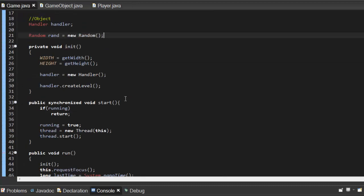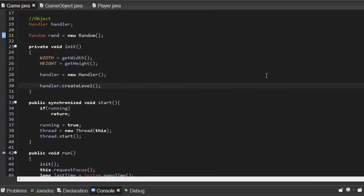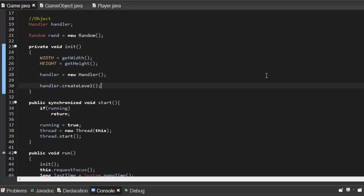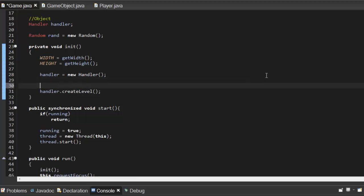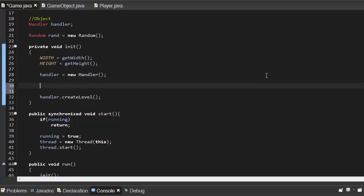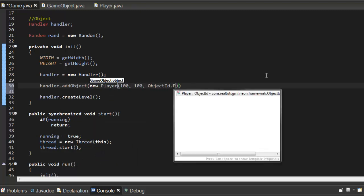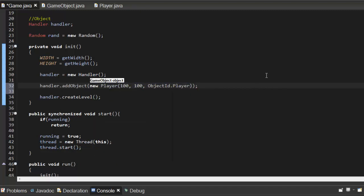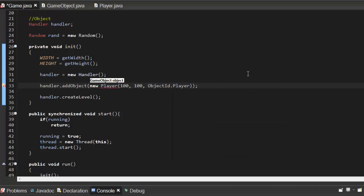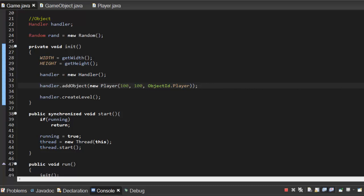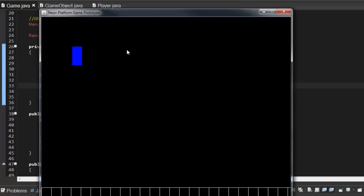We go into Game here and under this we say handler.addObject new Player 100, 100, ObjectID.player. Control shift O to import it. And if we run the game now, as you can see we get a blue square up top and this is gonna be our player.